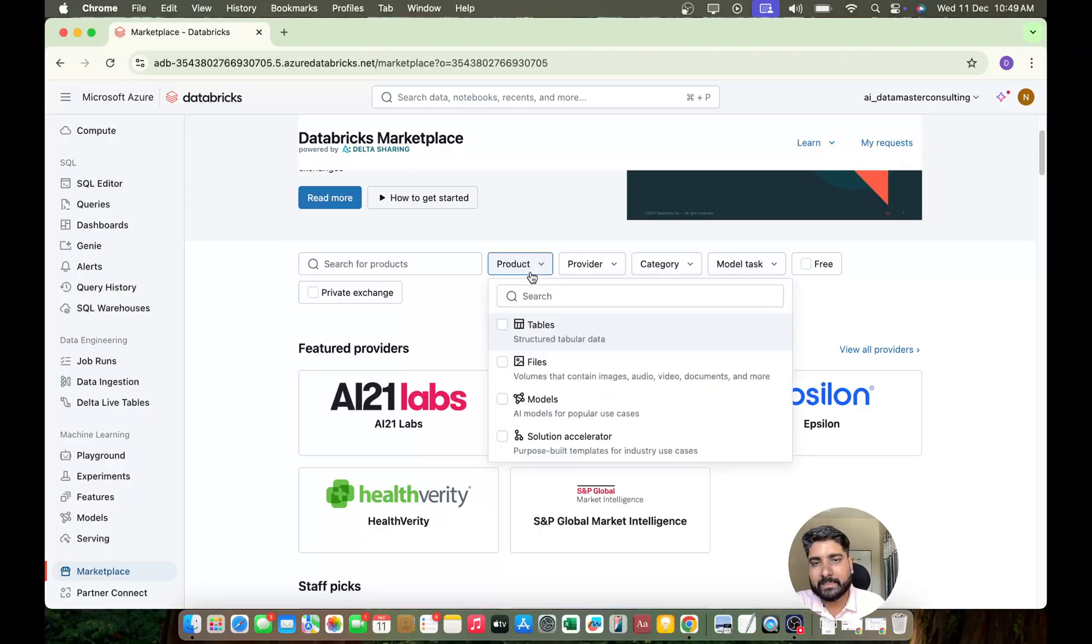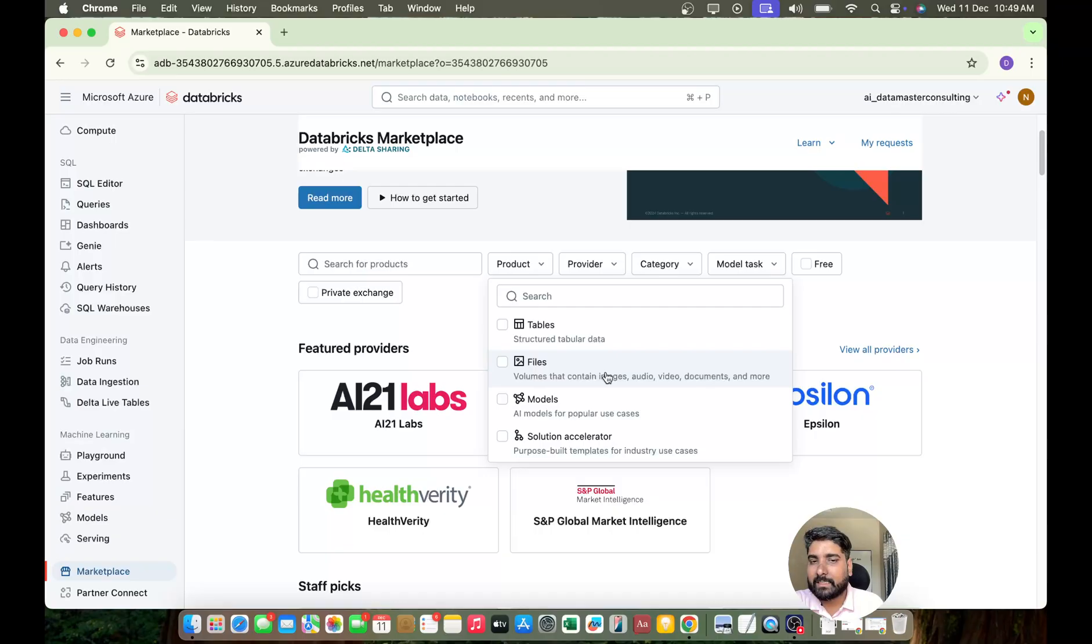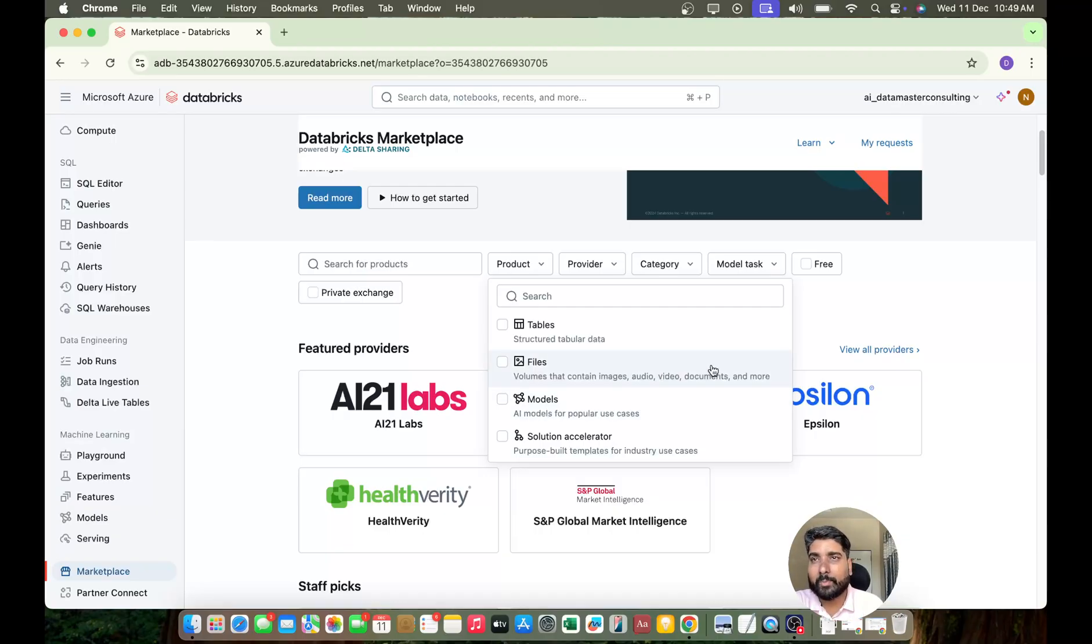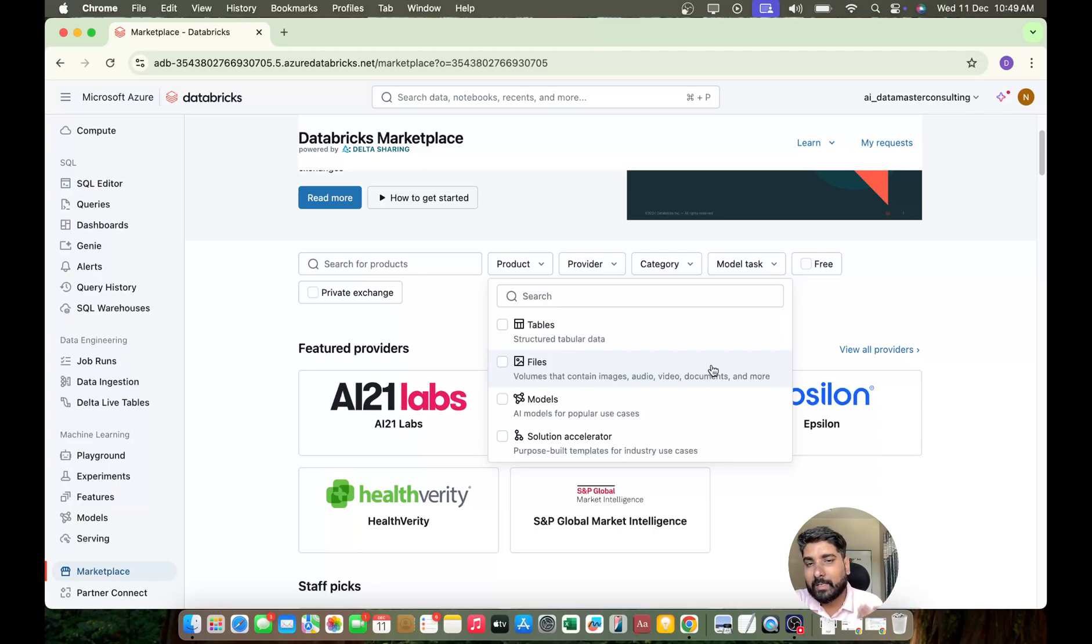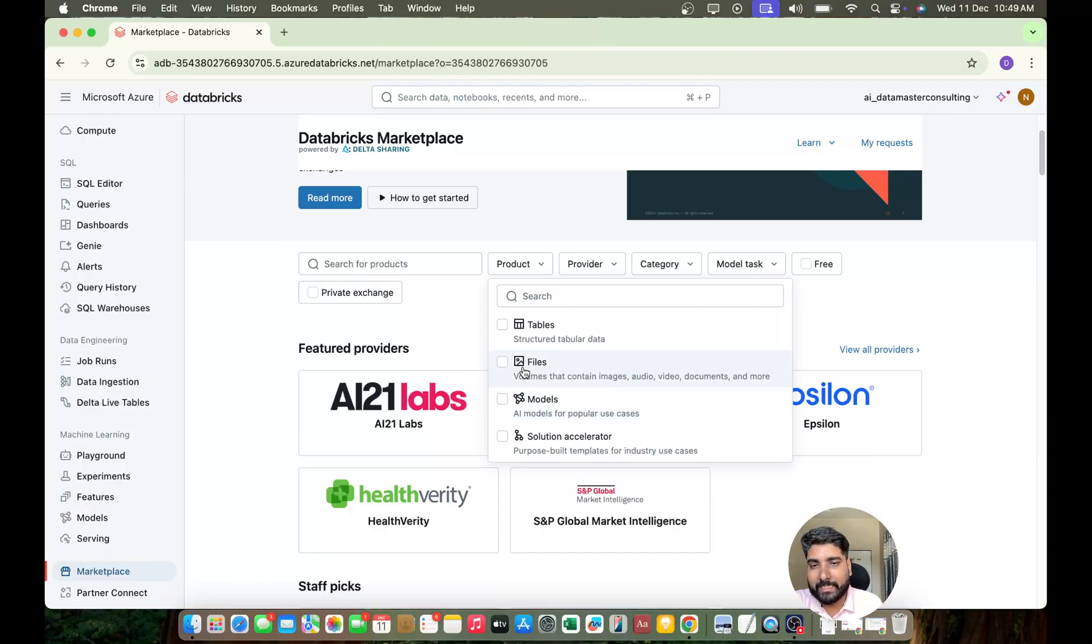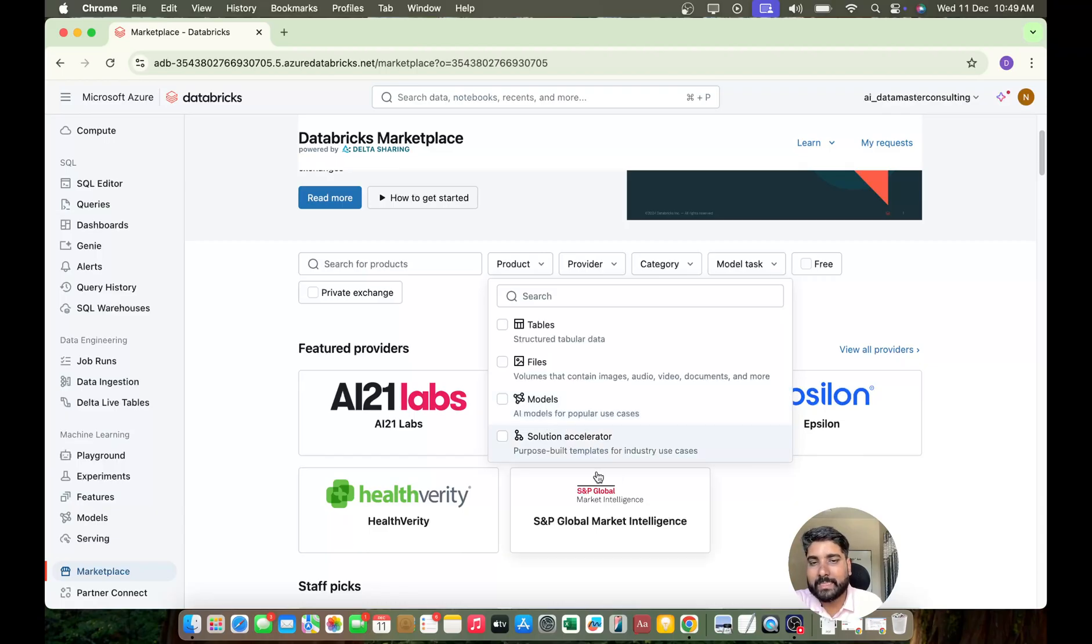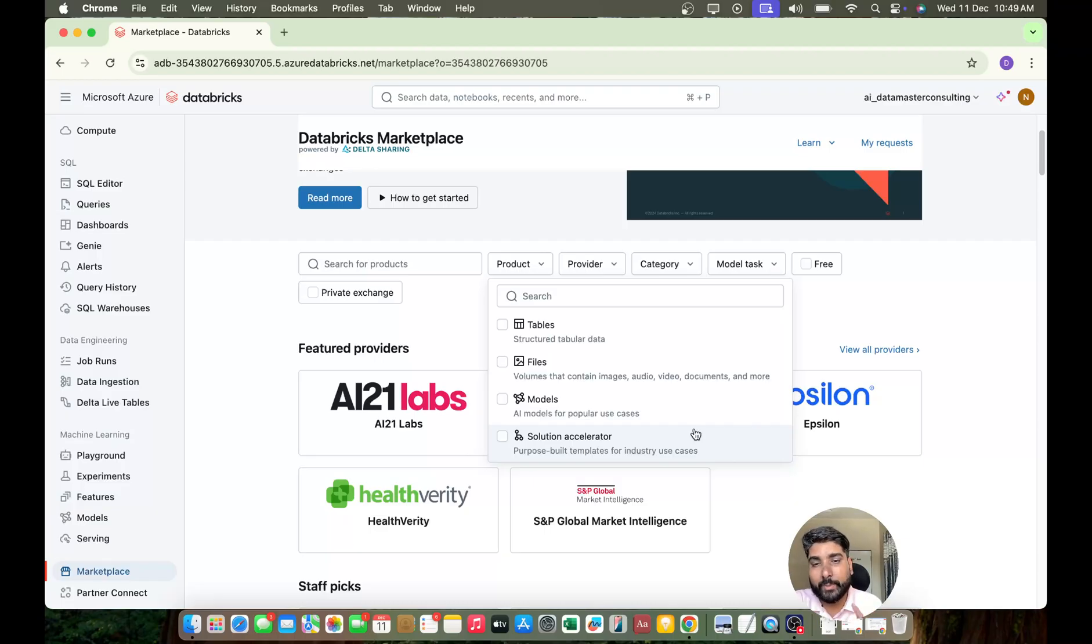Like products - you can get a tabular data, or if you want any files you'll get a volume that contains some audio file, video, PDFs and documents. Mostly if you're looking for an ML model or if you're creating a generative AI application where you want raw data, yeah, you can get it from this. And you have AI models for the popular use cases and they have some built-in templates for the industry use case and they call it as solution accelerators, very very useful.